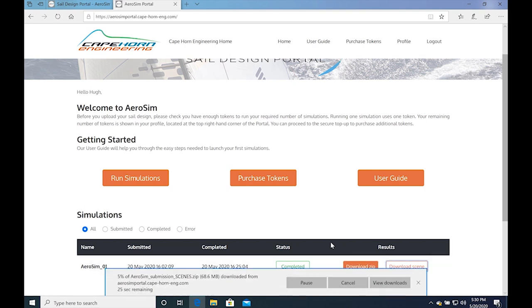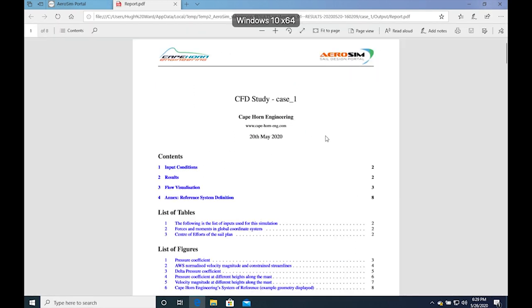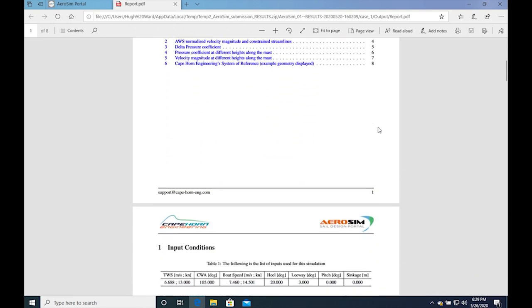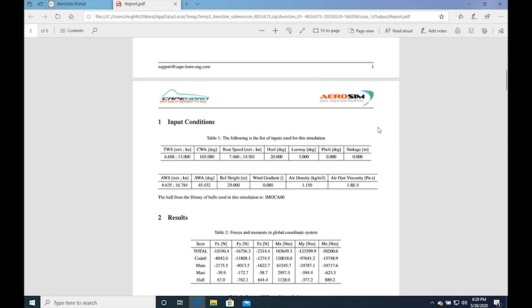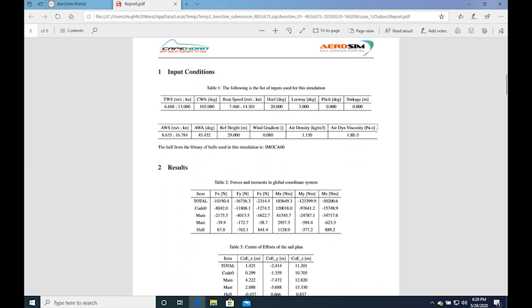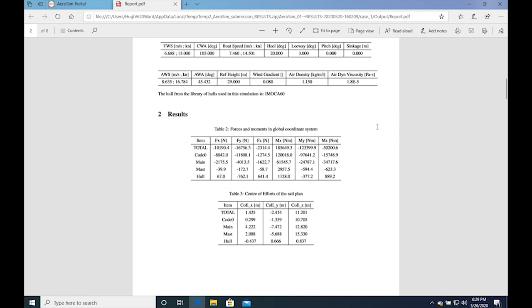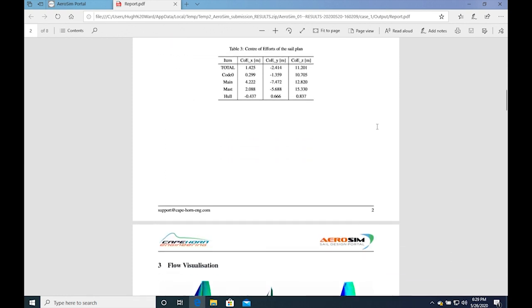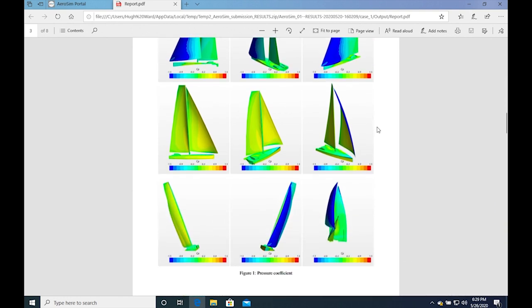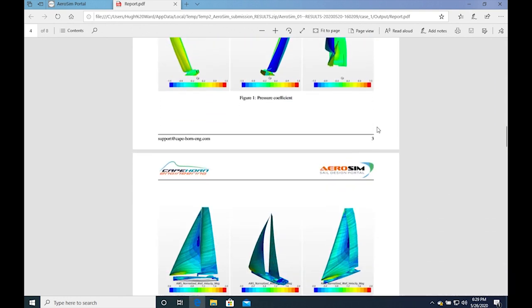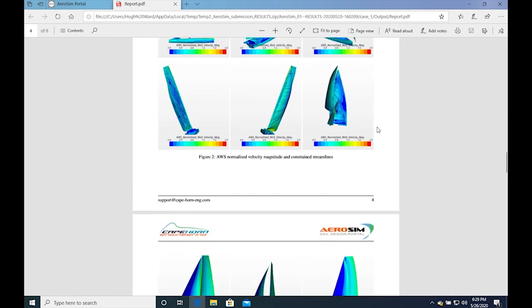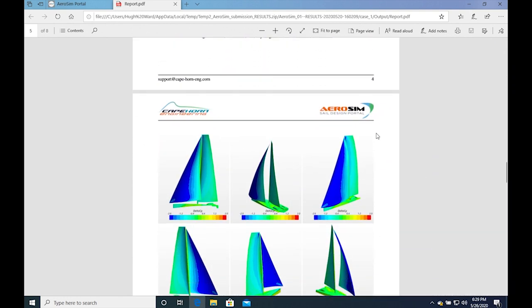Once you have downloaded the results, you will find report PDF files that are generated by the AeroSIM portal for each case. At the top in the reports, you can see the input conditions and the results. The values in these tables are also given in CSV format with one file for each case and one with the values for all cases together.